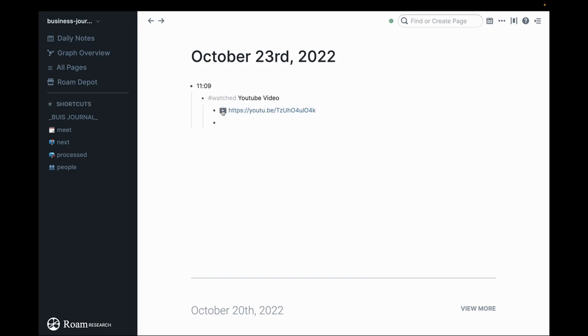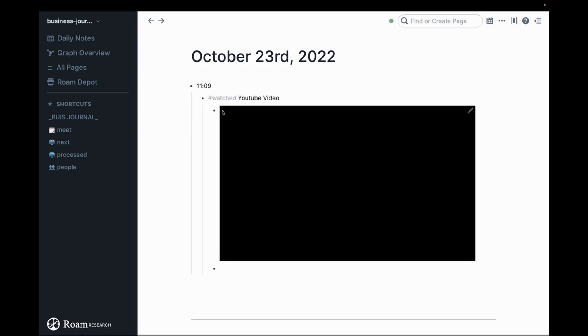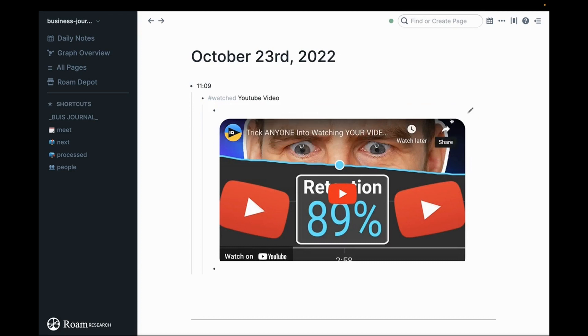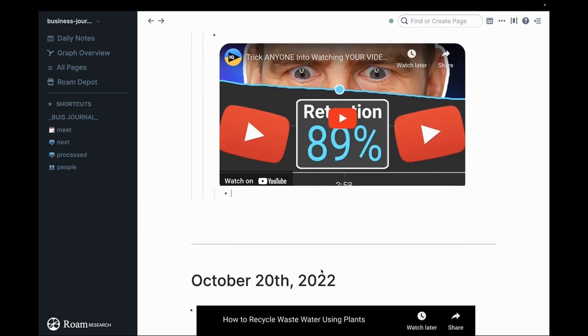We're going to make a time block and then I'll paste in watched YouTube video. I'm going to click this little button and it brings this in and you can see these little rounded edges. That's a feature of this particular plugin. It is not a Roam native feature.